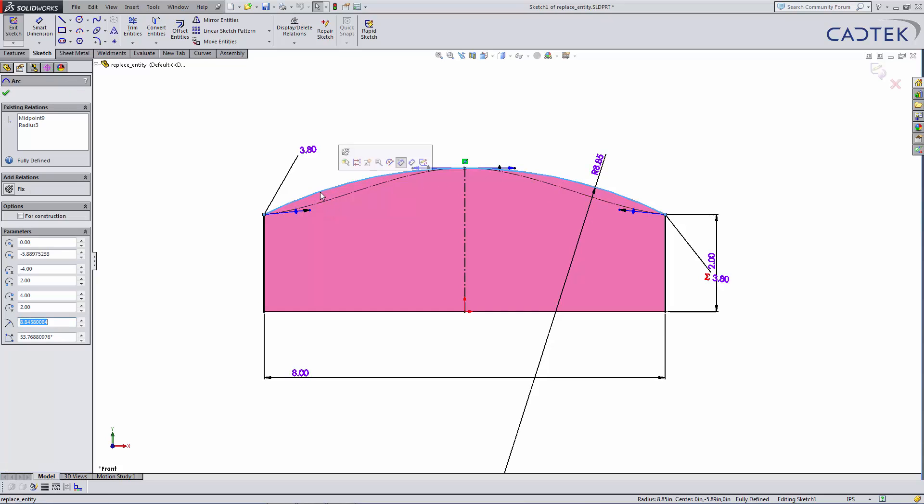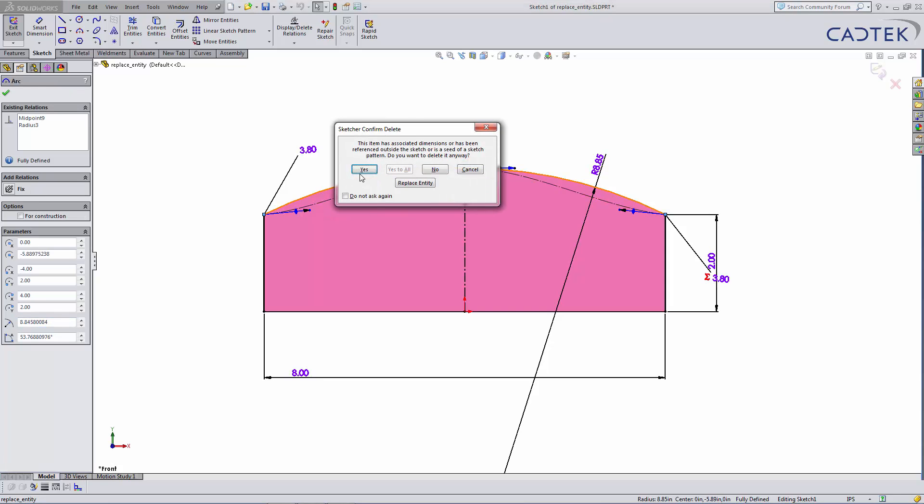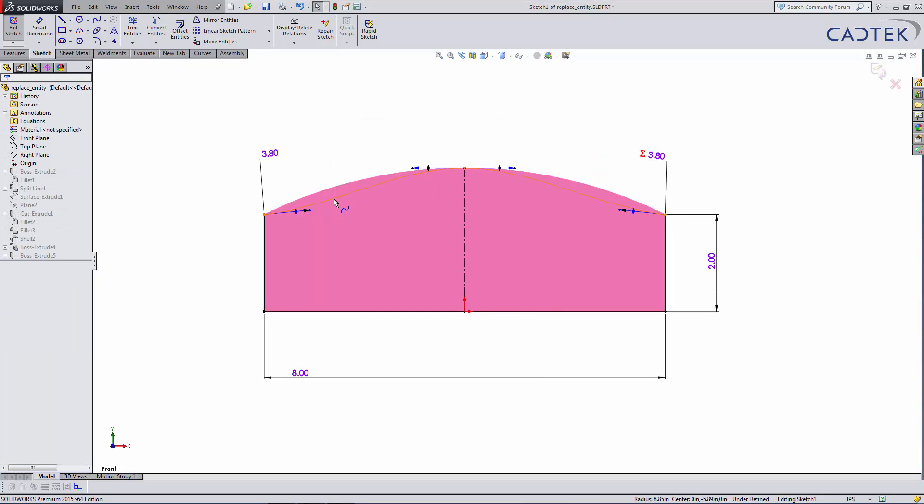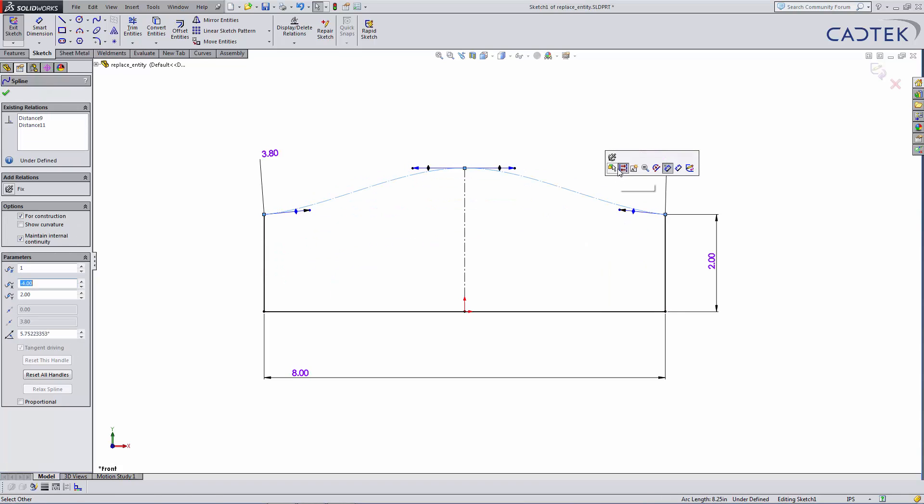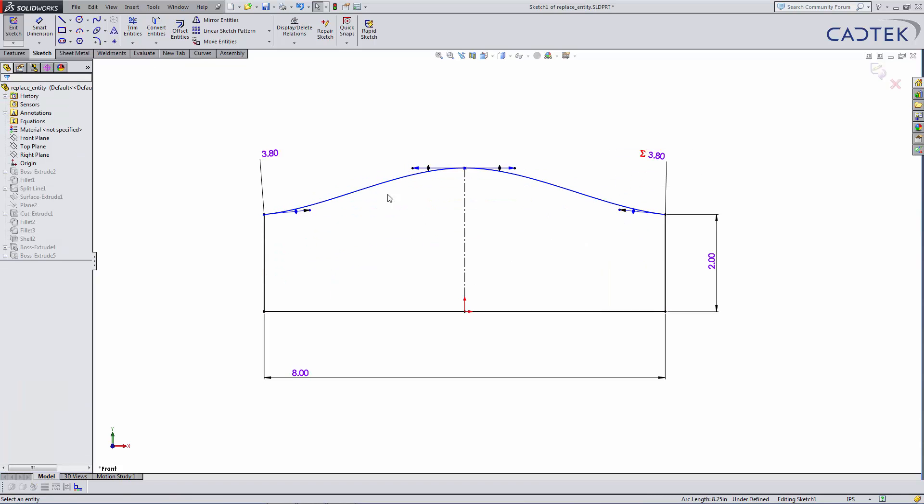If I was to simply delete that, it should automatically pick up on this spline as the new entity that I want to create an extrude with.